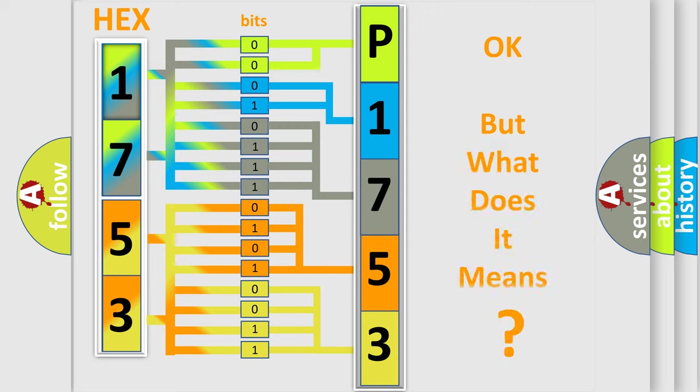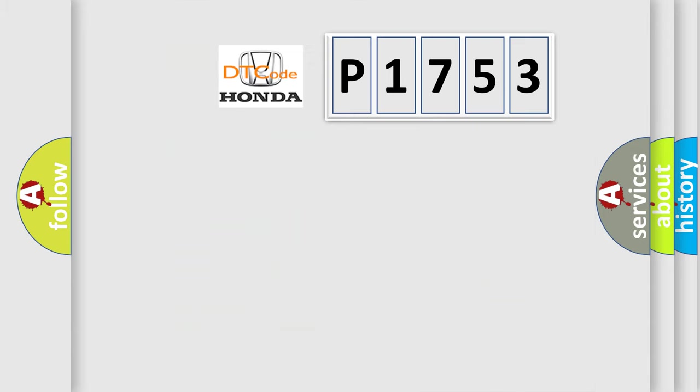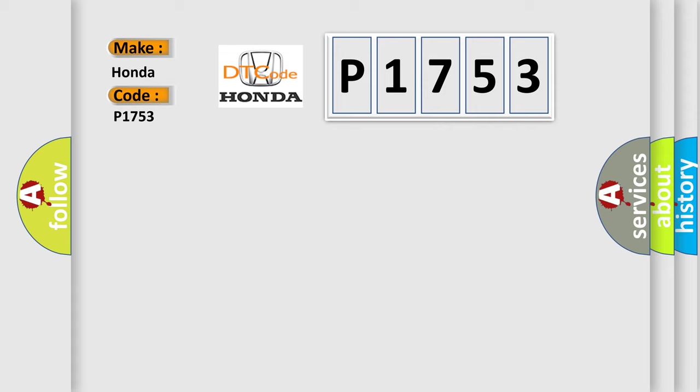The number itself does not make sense to us if we cannot assign information about what it actually expresses. So, what does the diagnostic trouble code P1753 interpret specifically for Honda car manufacturers?